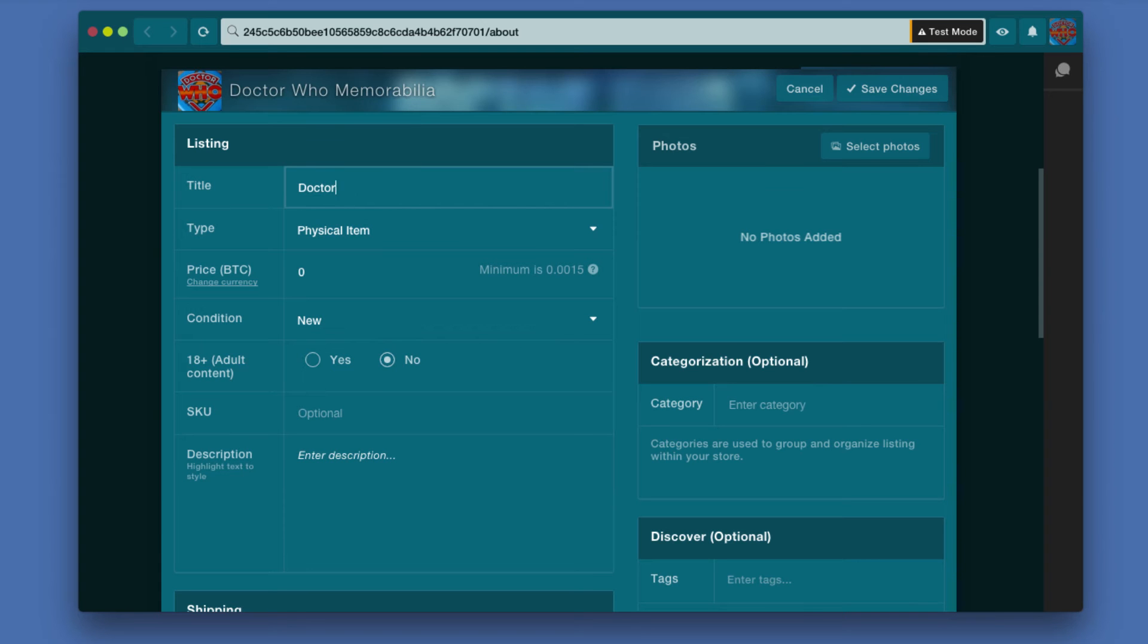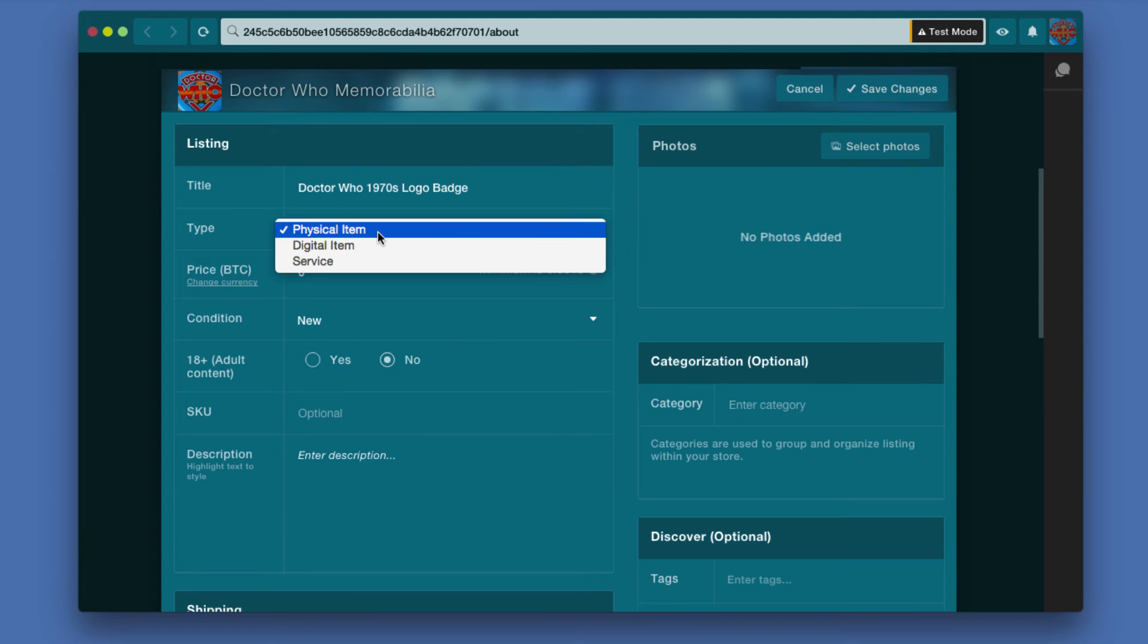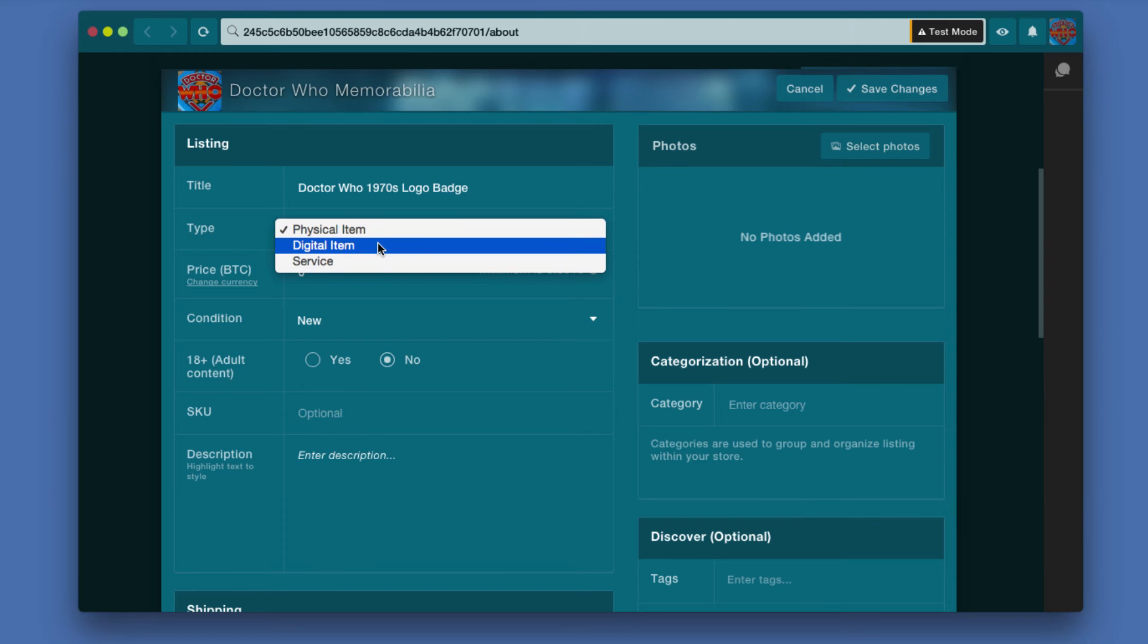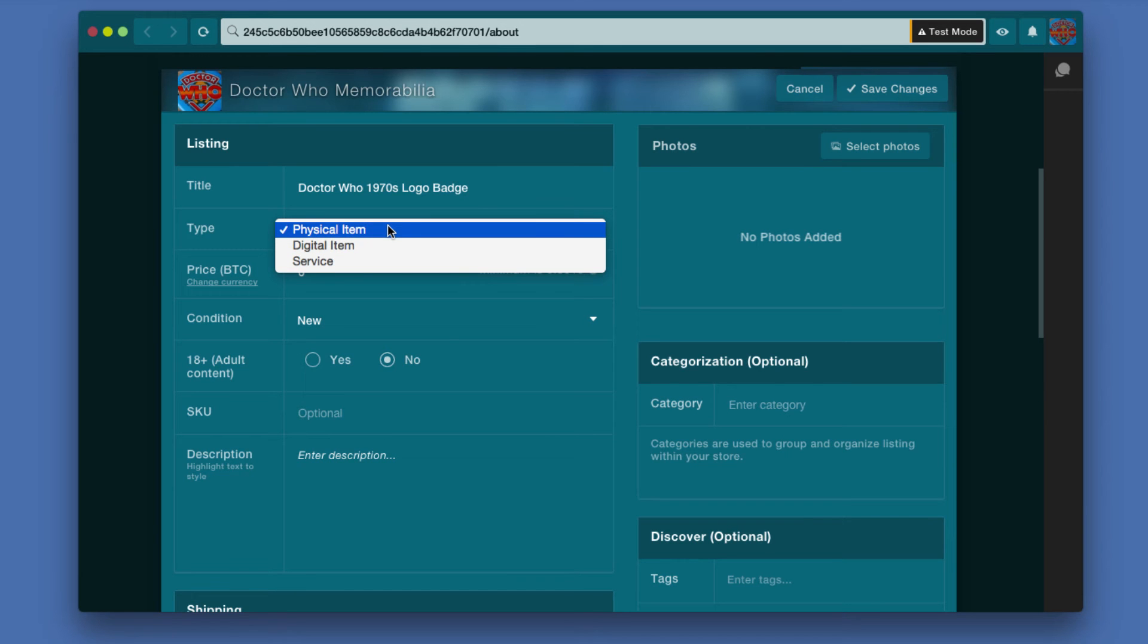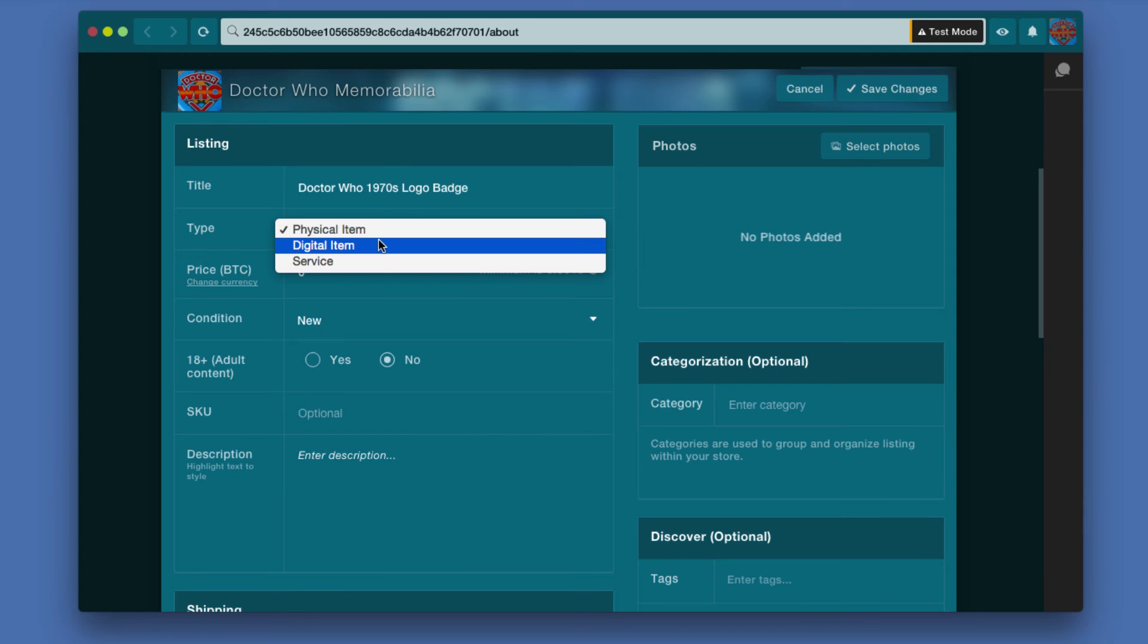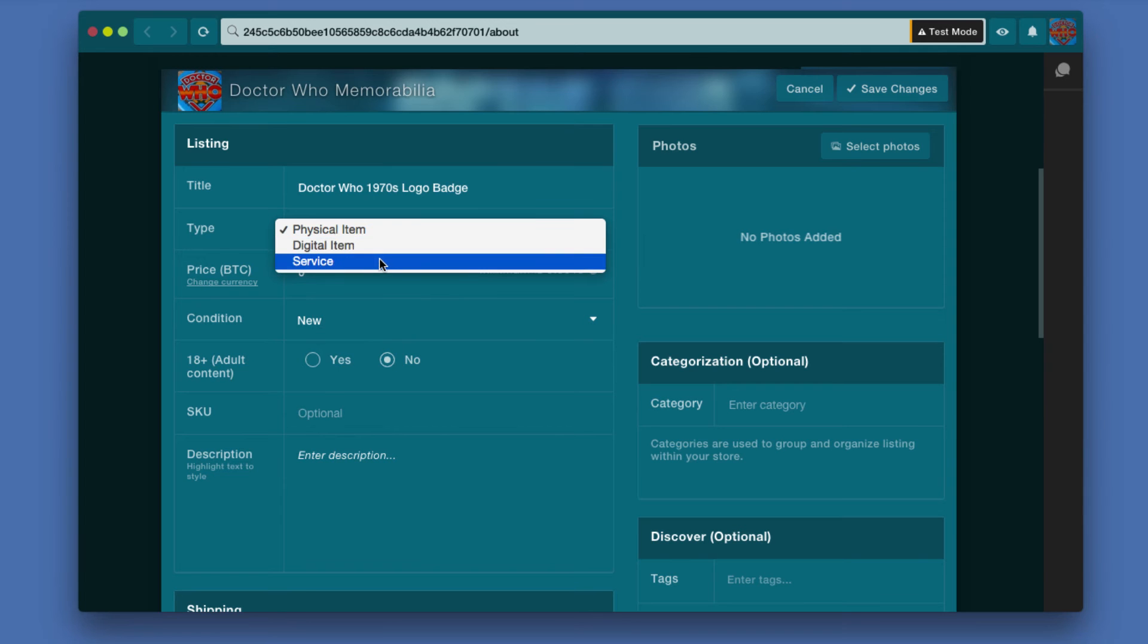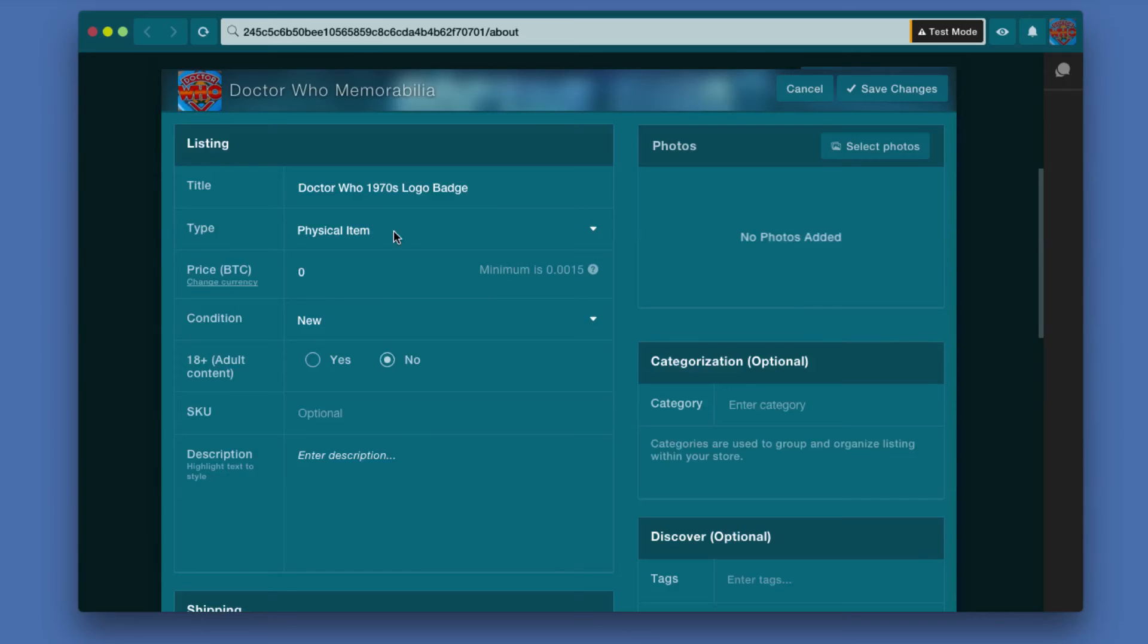We'll call it Doctor Who 1970s logo badge. Now the type - you have three options: physical item, digital item, or service. Physical item is what we're going with here because it's a physical item that would need to be mailed to them once they purchased it and would require postage. Digital item would be something like music or video, and service is if you're doing some kind of service.